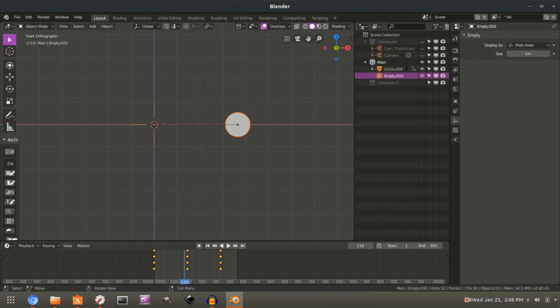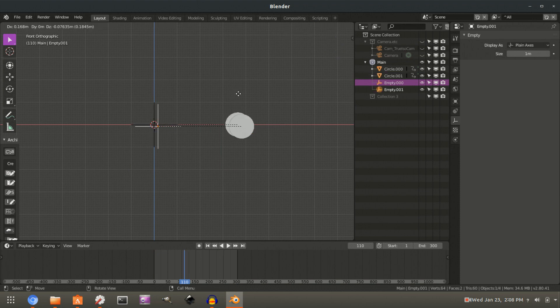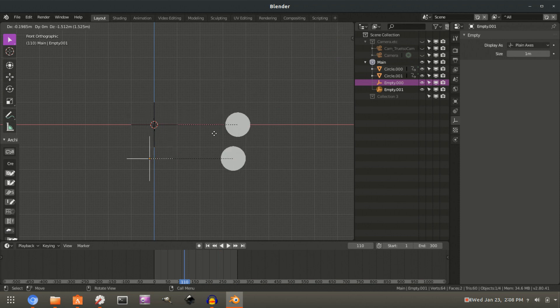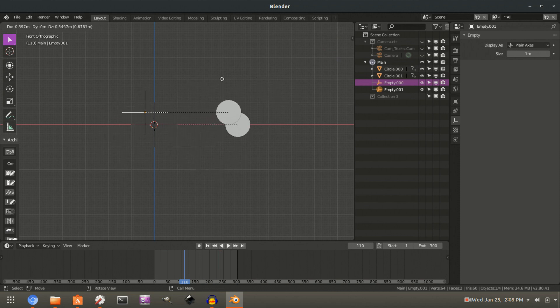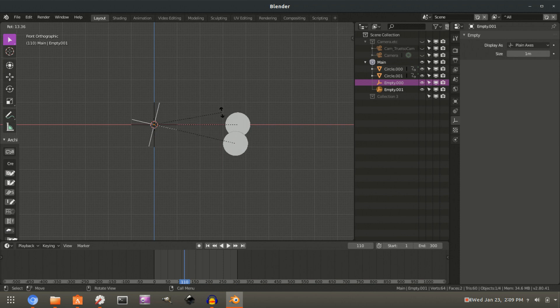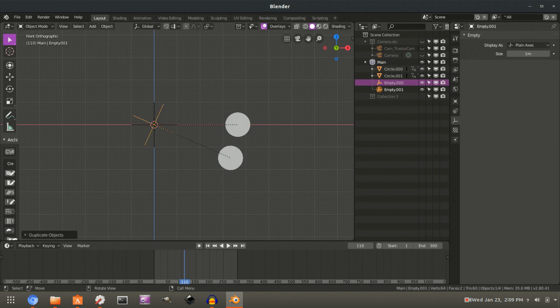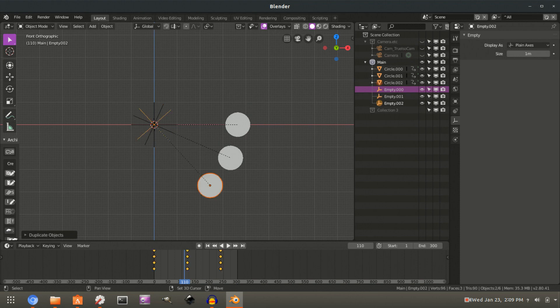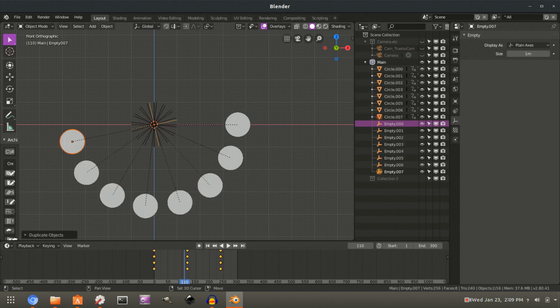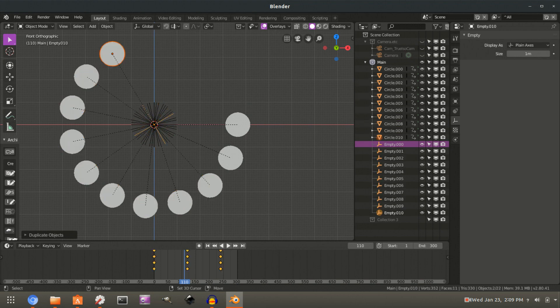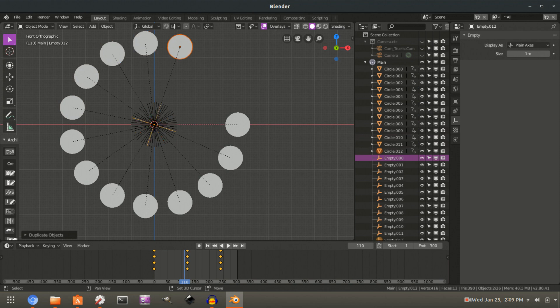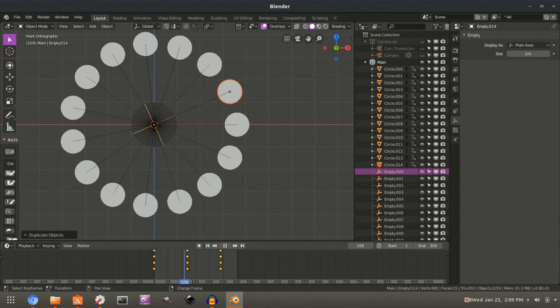Okay. So if I select both, I'm going to make an array of 15 of these. So if I shift D for duplicate and then that'll let you grab and drag, but I want to rotate. So I push R that'll let me rotate and I'm just going to type in 24. Okay. So 360 divided by 15. And if I now push shift R for repeat, then you can see how we can quickly make our array like that.